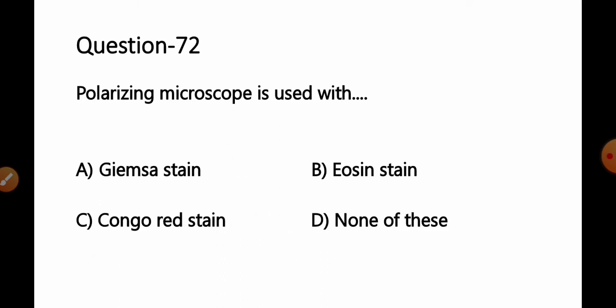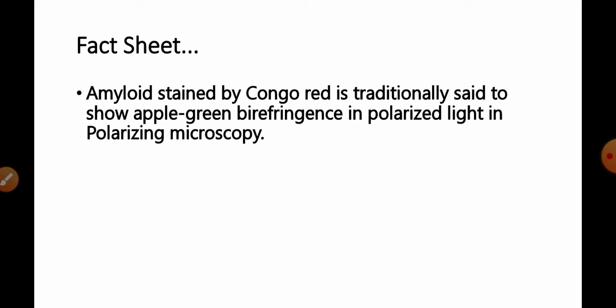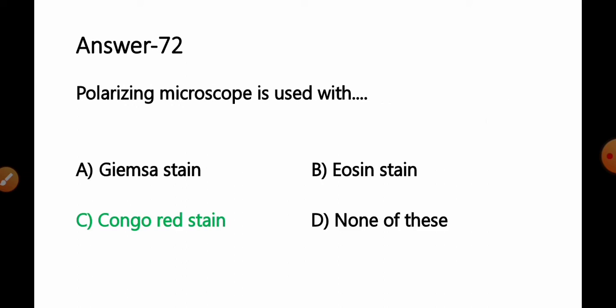Question number 72: Polarizing microscope is used with — Option A: Giemsa stain; B: eosin stain; C: Congo red stain; D: none of these. Amyloid stained by Congo red is traditionally said to show apple green birefringence in polarized light under polarizing microscopy. So Congo red stain is used for the detection of amyloid in polarizing microscopy — Option C is the correct answer.